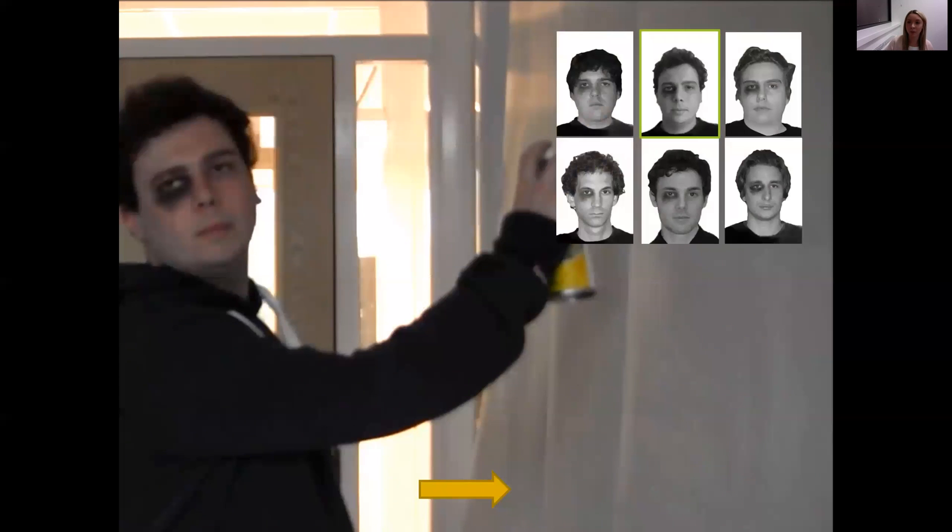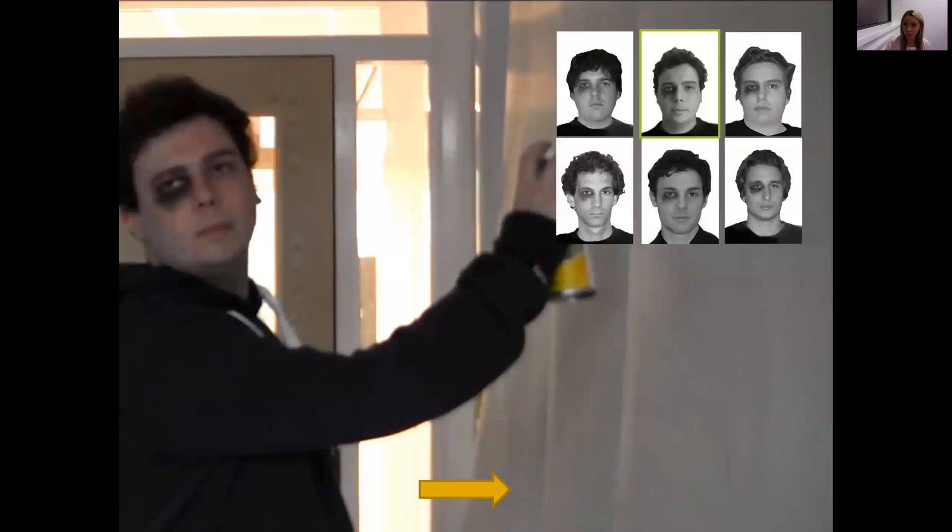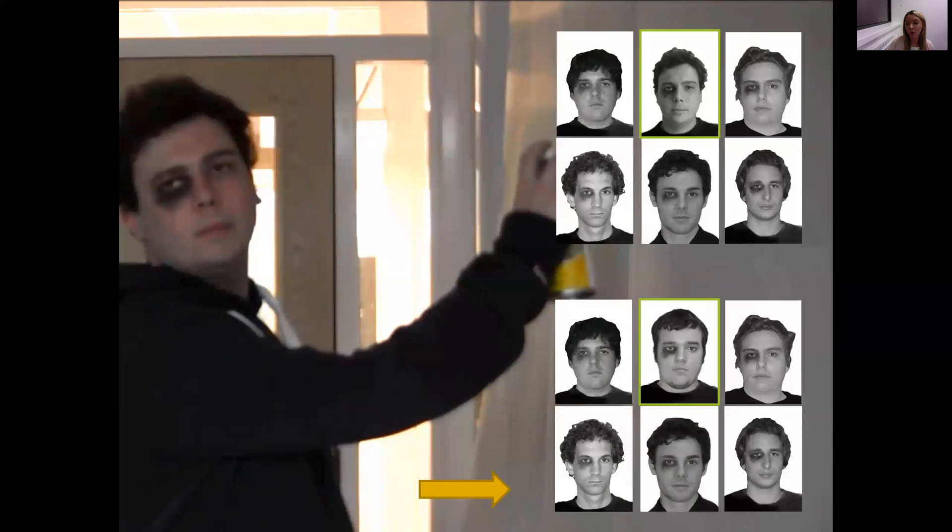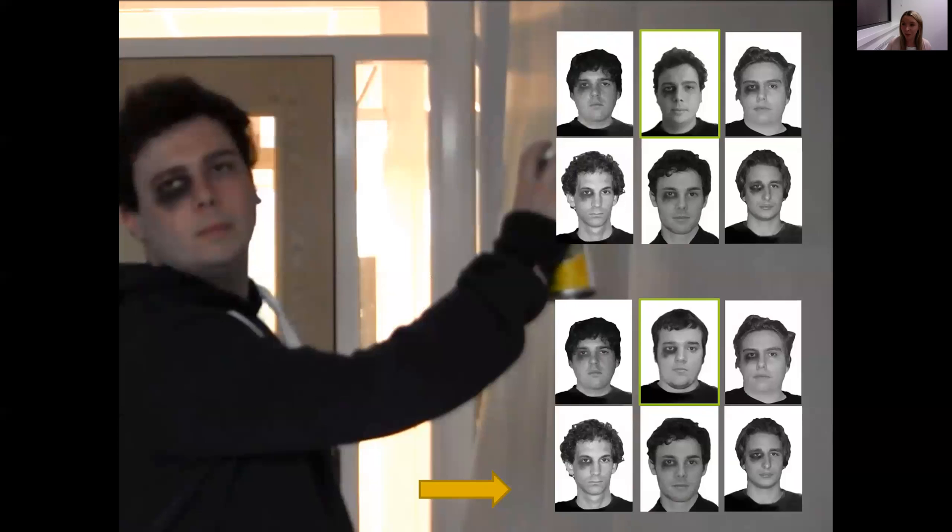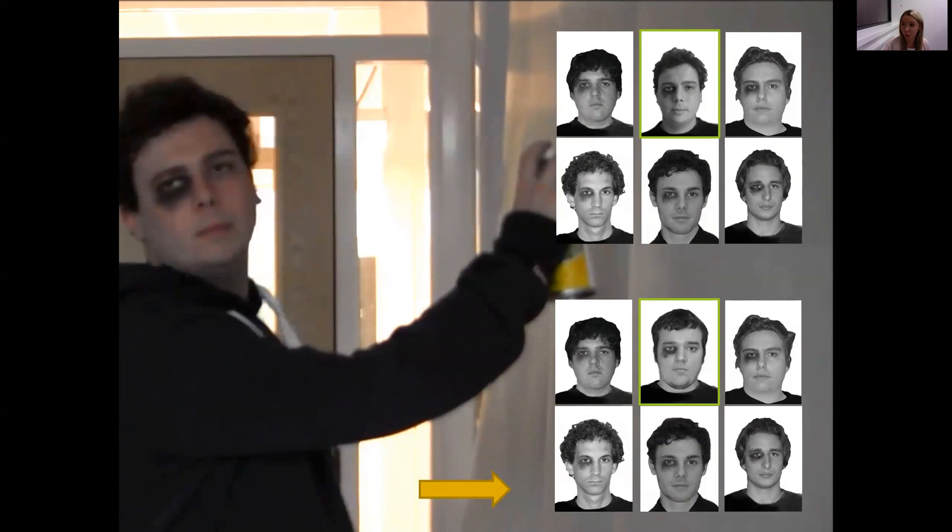So half of the participants in the studies will receive a target-present lineup, and this is a lineup that contains the guilty suspect, the real culprit that they viewed in the video, and this real culprit here is highlighted in green. The other half of participants would receive a target-absent lineup, which does not contain the real culprit and instead contains an innocent suspect, who again here is highlighted in green. And this reflects the real-world situation in which police officers apprehend an innocent suspect and then put them in a lineup. And what we want to do and want to achieve is we want to boost correct identifications of guilty suspects but minimize those incorrect identifications of innocent suspects or people who we know are not the culprit.